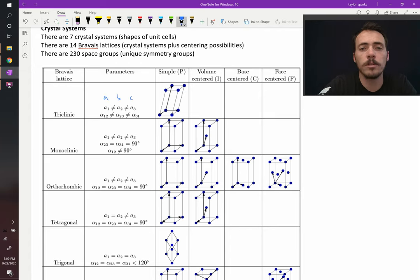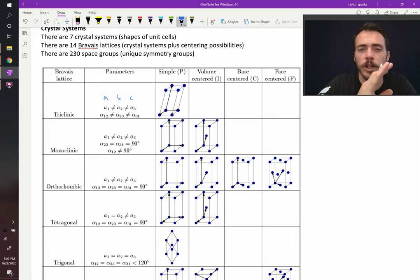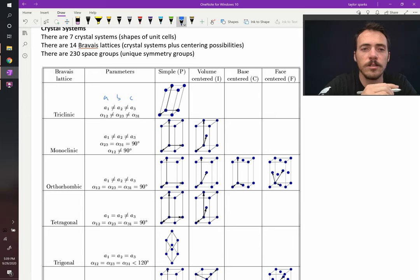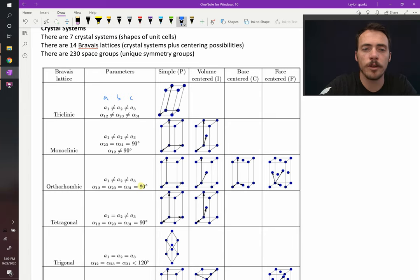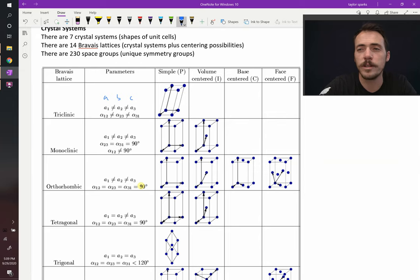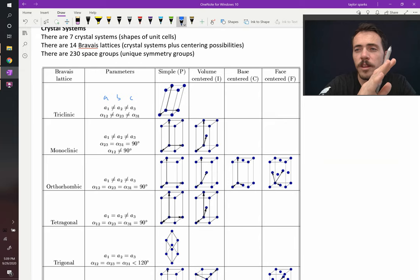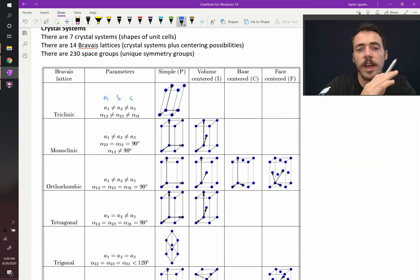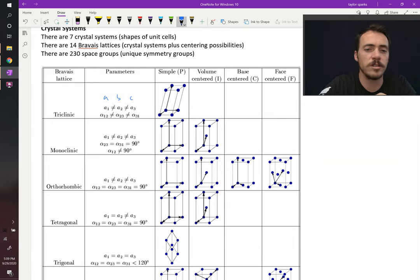You've got monoclinic where none of those are equal to one another and two of the angles are 90 degrees but the third one is not 90 degrees. And then you've got triclinic, the lowest symmetry crystal system of all. None of the lengths are equal to each other and none of the angles are equal to each other. So it's just pretty goofy out there.